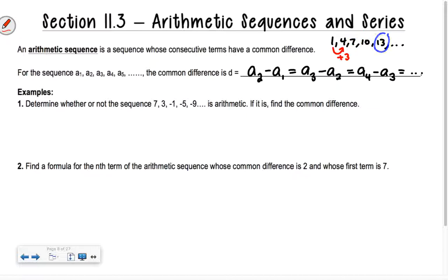Is that the easiest way to find the common difference, though? No — you knew what the common difference was right away because we said, what did we do to get from the first term to the next term? We added 3. That's the easiest way. Just look at it and say, how do I adjust? Common differences can be positive or negative. Give me an example of a sequence with a negative common difference.